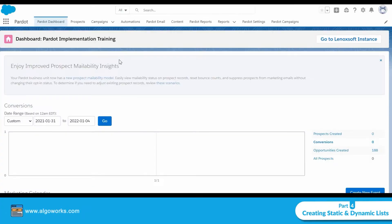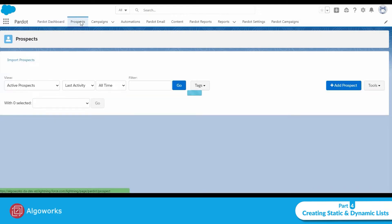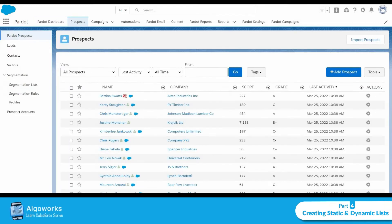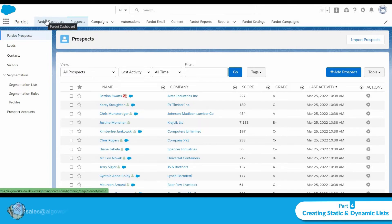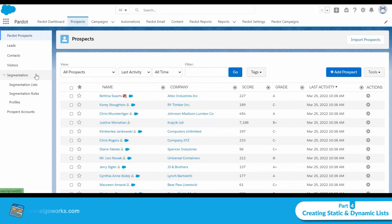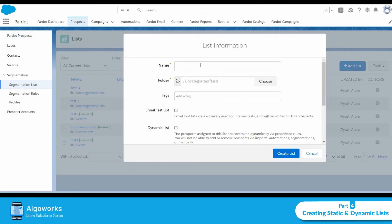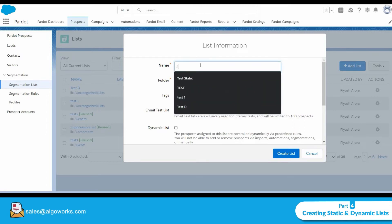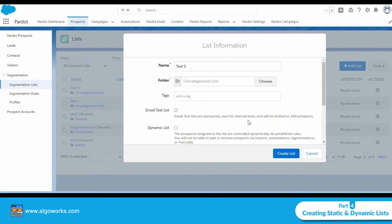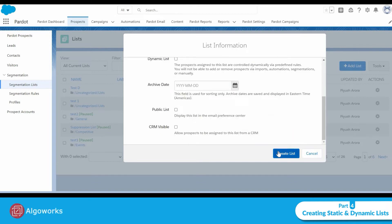Now let me show you how to create your own segmentation list. First, we will be creating a static list. In Pardot Lightning, go to Prospects, then Segmentation, and then Segmentation List. Click on Add List and give the name of the list you want to create — let's call it Test S for static — then click Create List.